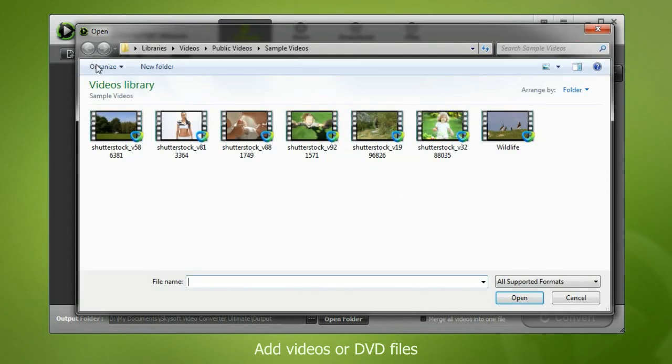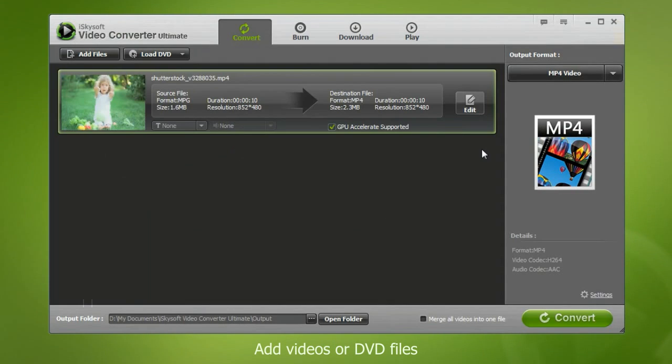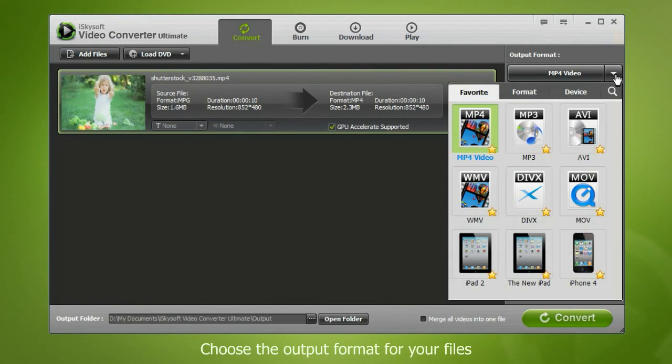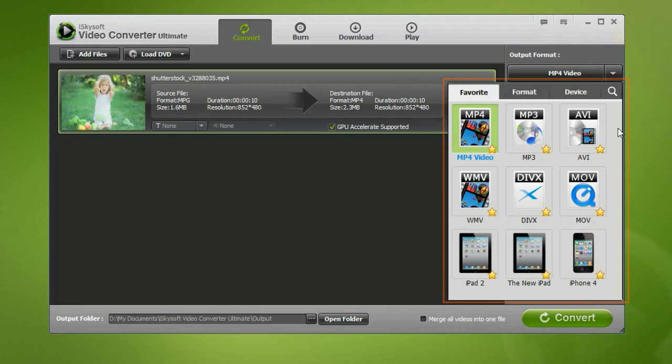Step 1. Add your videos or DVD files. Step 2. Choose the output format for your files.